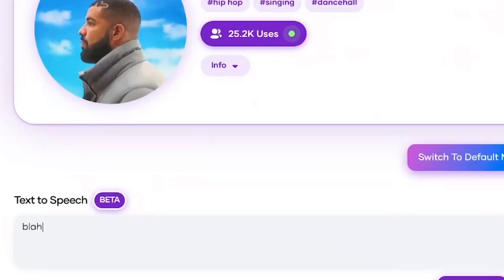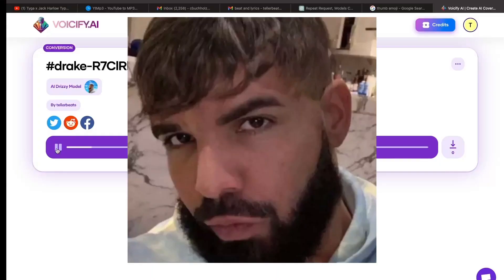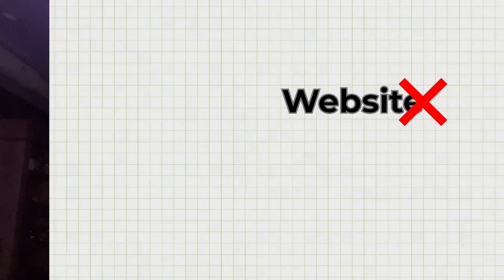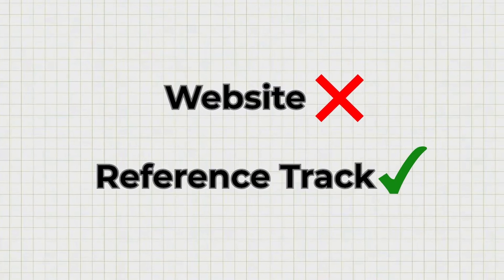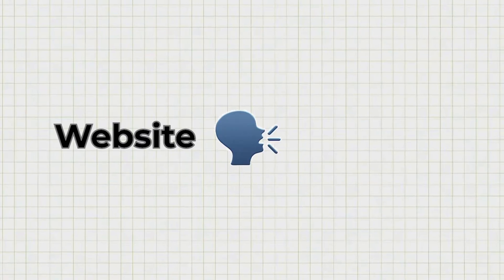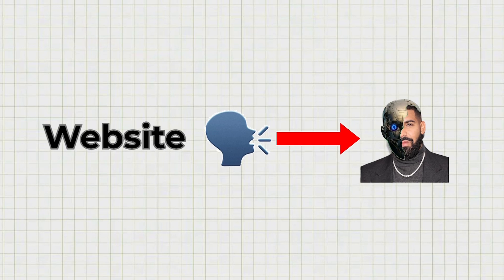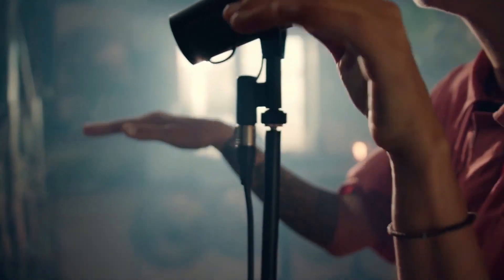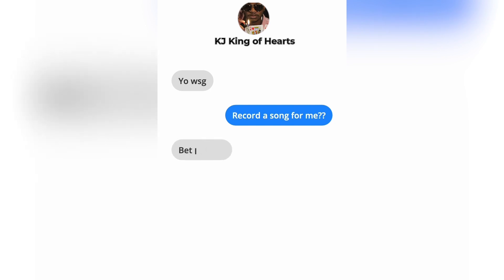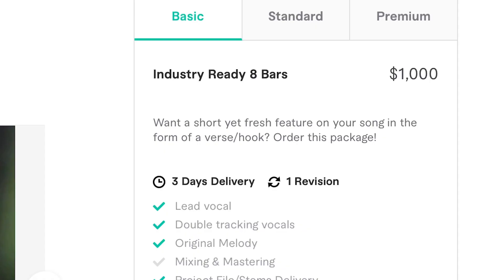I thought the vocals would be the easiest part because I could just type them into the website, but it sounds terrible when I do it like that. So instead I decided to use a reference track — basically when the website takes existing vocals and makes them sound like Drake instead of generating them from scratch. So I hit up a really underrated artist named KJ King of Hearts. He recorded them for me and got them back within a day, and he did it for free when other people were charging over a thousand dollars. Huge shout out to him.